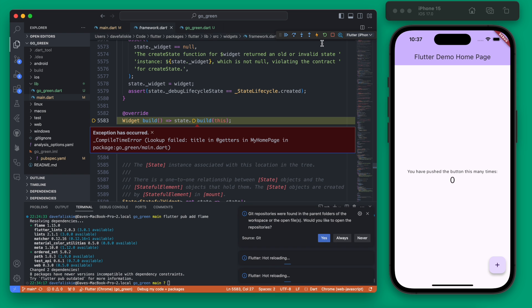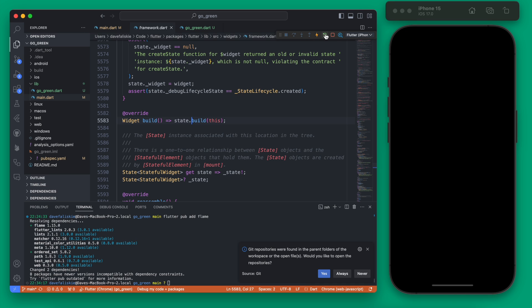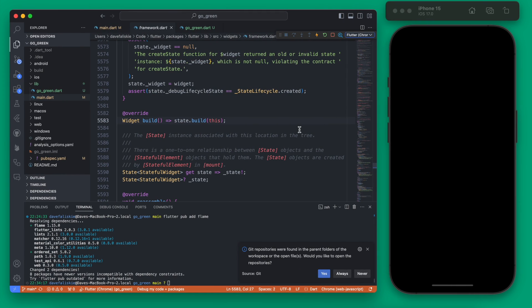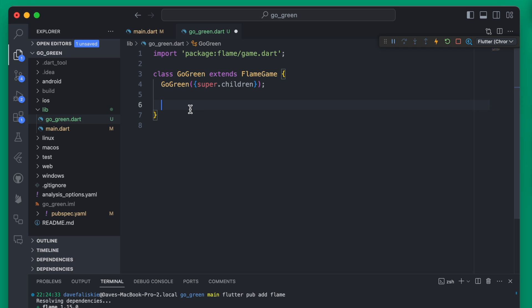We save this and rerun our app — we will have to completely rerun it. On both the phone and on the web, you'll see we just have a plain black screen, but this is running a game. Our GoGreen game of course has nothing in it, so let's go ahead and set a background color.